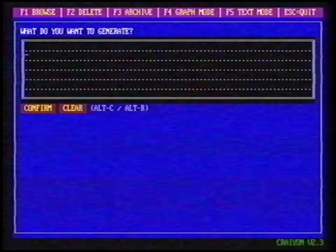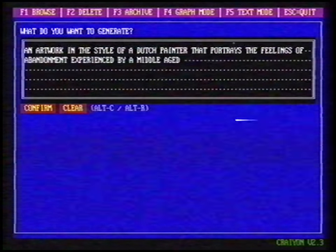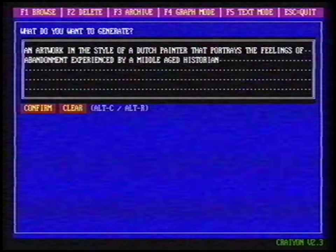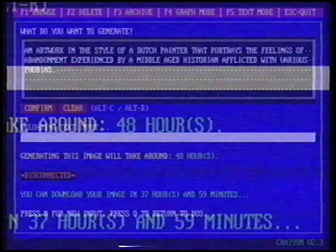Let's make it a little bit more difficult for Crayon. I want Crayon to generate an artwork in the style of a Dutch painter that portrays the feelings of abandonment experienced by a middle-aged historian afflicted with various phobias. This one will take an estimated 48 hours to generate. What an awesome week we've had! Let's see what Crayon made for us. Exactly what I requested! I love modern art!